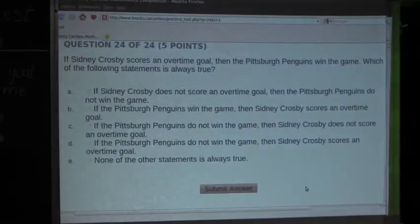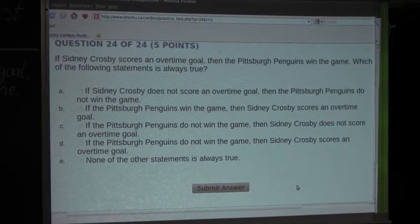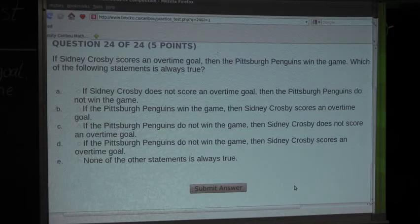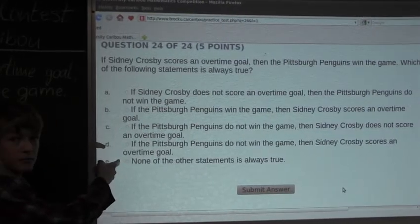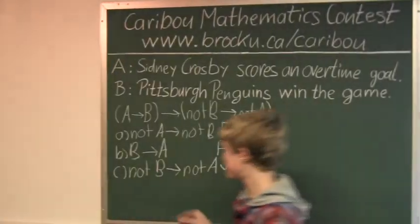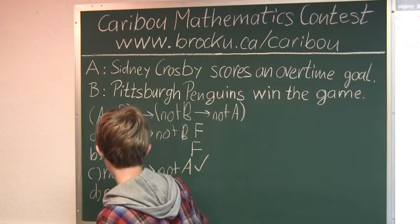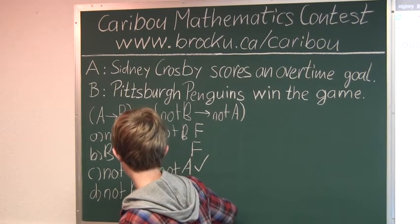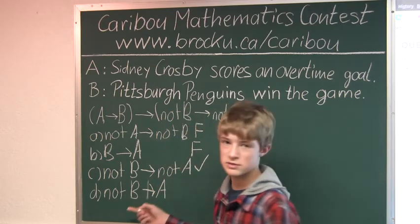So let's look at option D: If the Pittsburgh Penguins do not win the game, then Sidney Crosby scores an overtime goal. Well, that statement is completely false because if the Pittsburgh Penguins lost the game, then Sidney Crosby could not have scored an overtime goal — because that would mean they would have won. So D is false. We can also check that because it is 'not B then A,' but that is not what we know. So D is false.